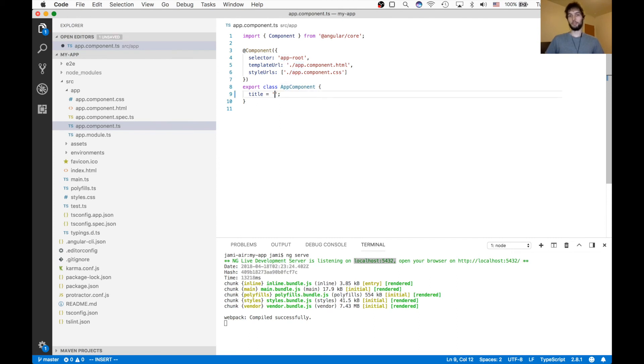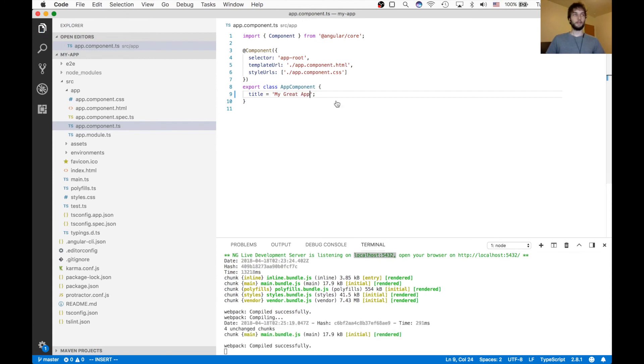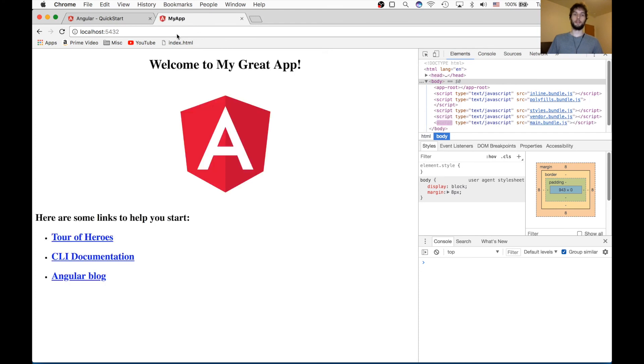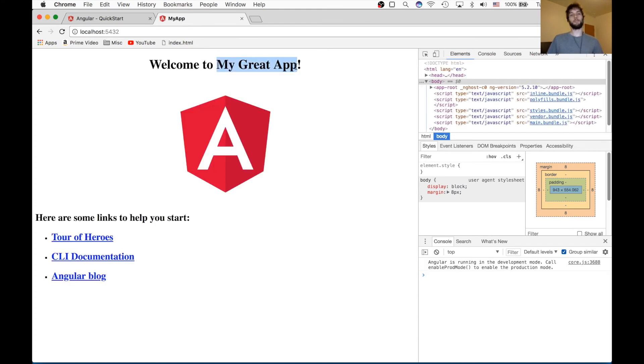We can change it to migrate app. And then if we go back to Chrome, it'll automatically refresh the page. And you can see our changes are right there, migrate app. So you can see how this is very fast development.